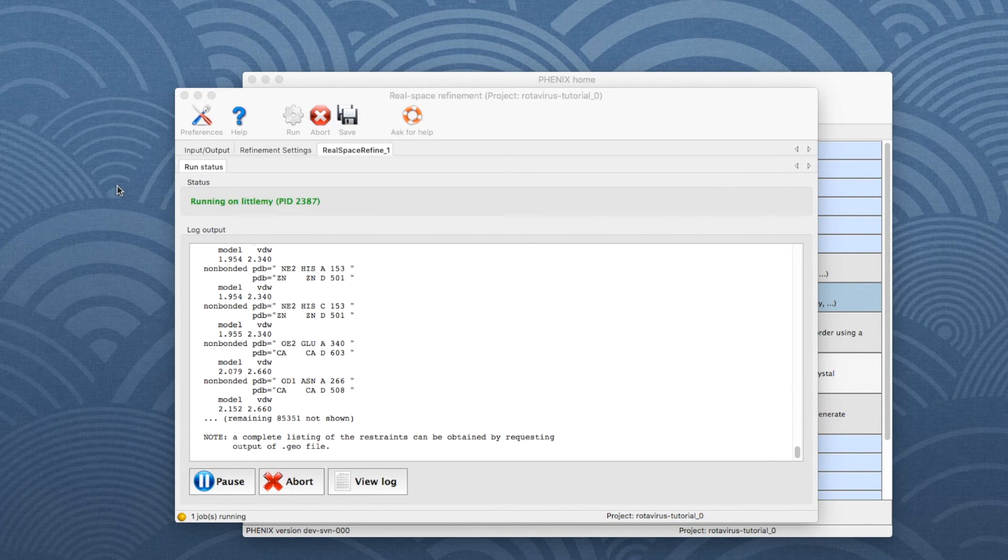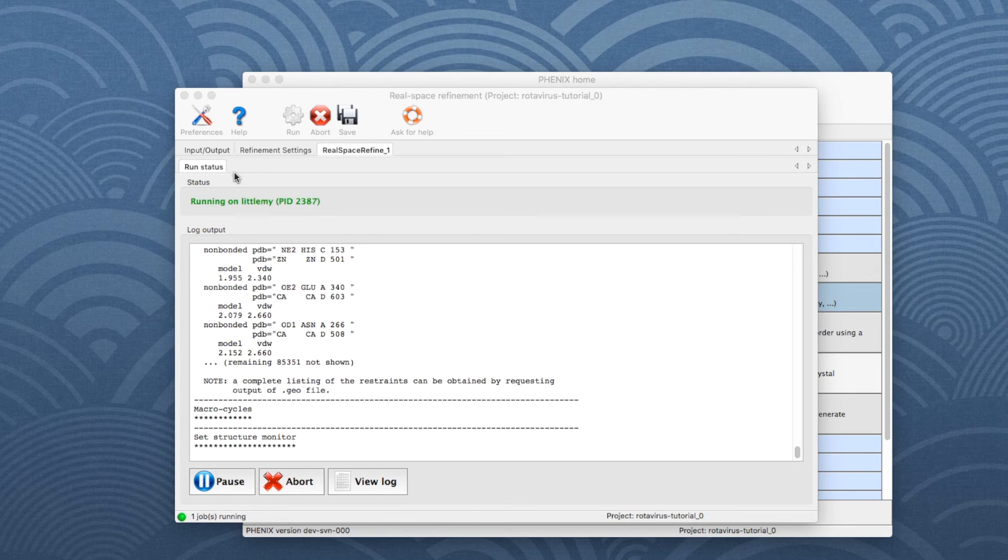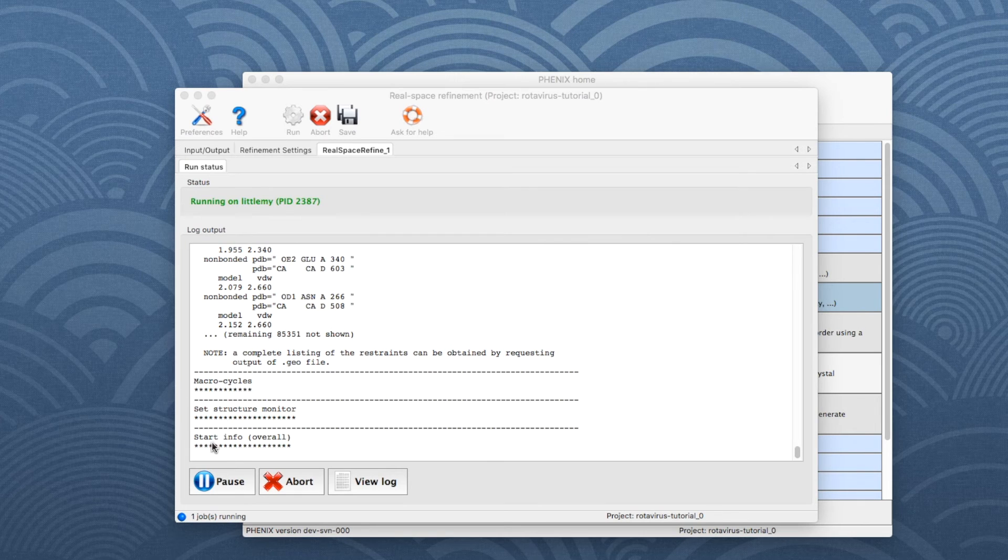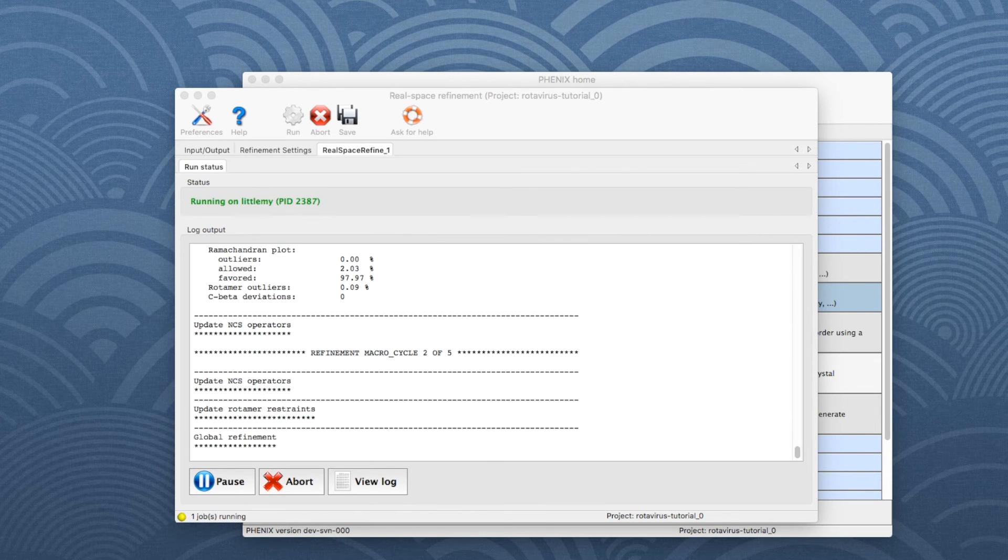After starting the refinement job, the tab Run Status appears. Here is the log file which is constantly updated and shows the status of the refinement.